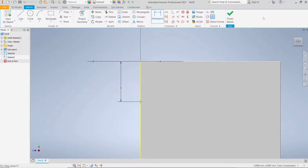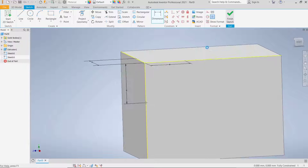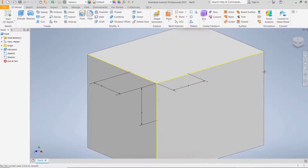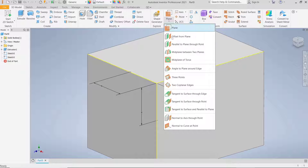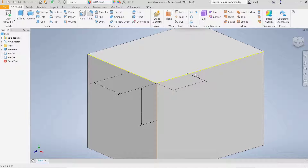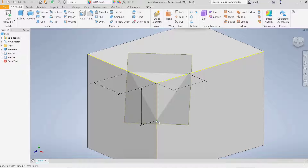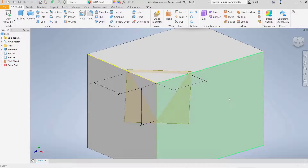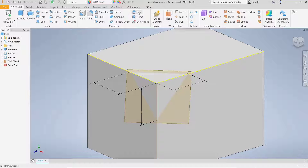Click finish sketch. Now you can create a new plane by using three points — click here and choose three points. Select point one, two, and then three like this.